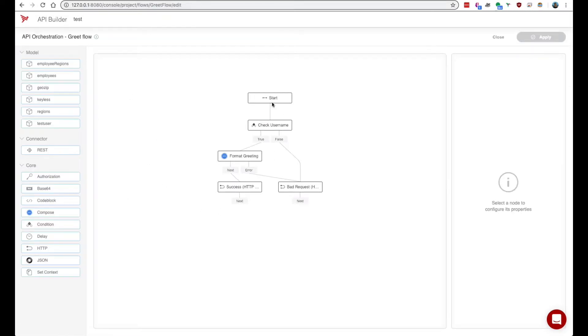This view may look familiar to you if you watched our previous video on API first development. A flow is an acyclic directed graph containing flow nodes which each have their own operation.